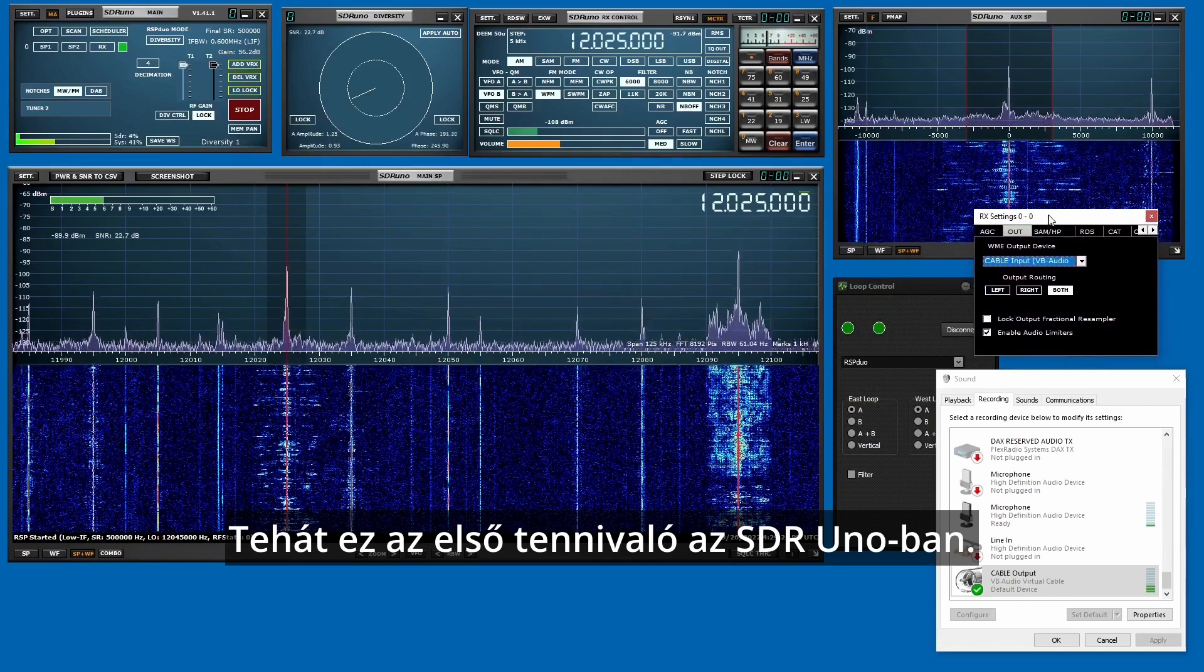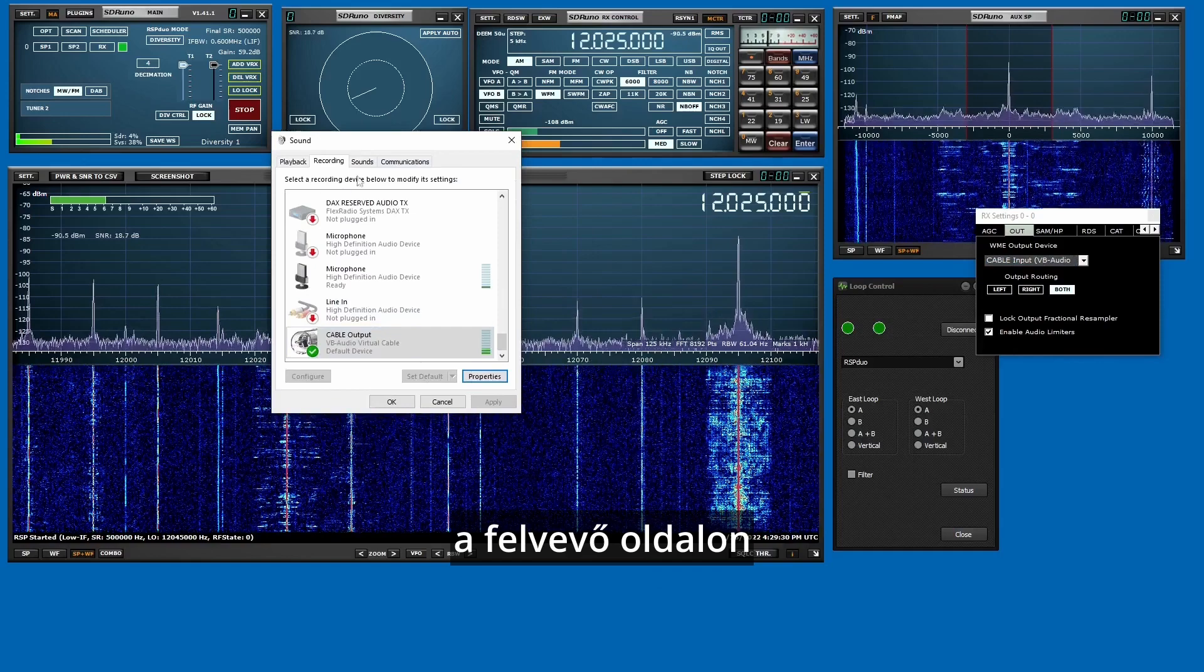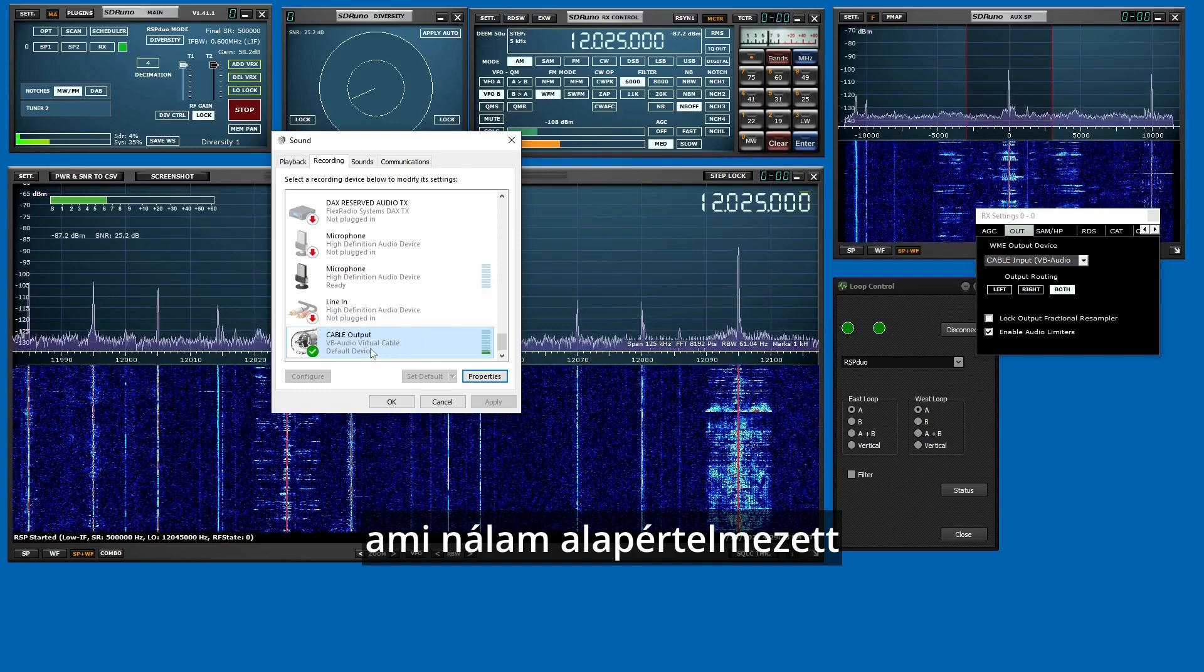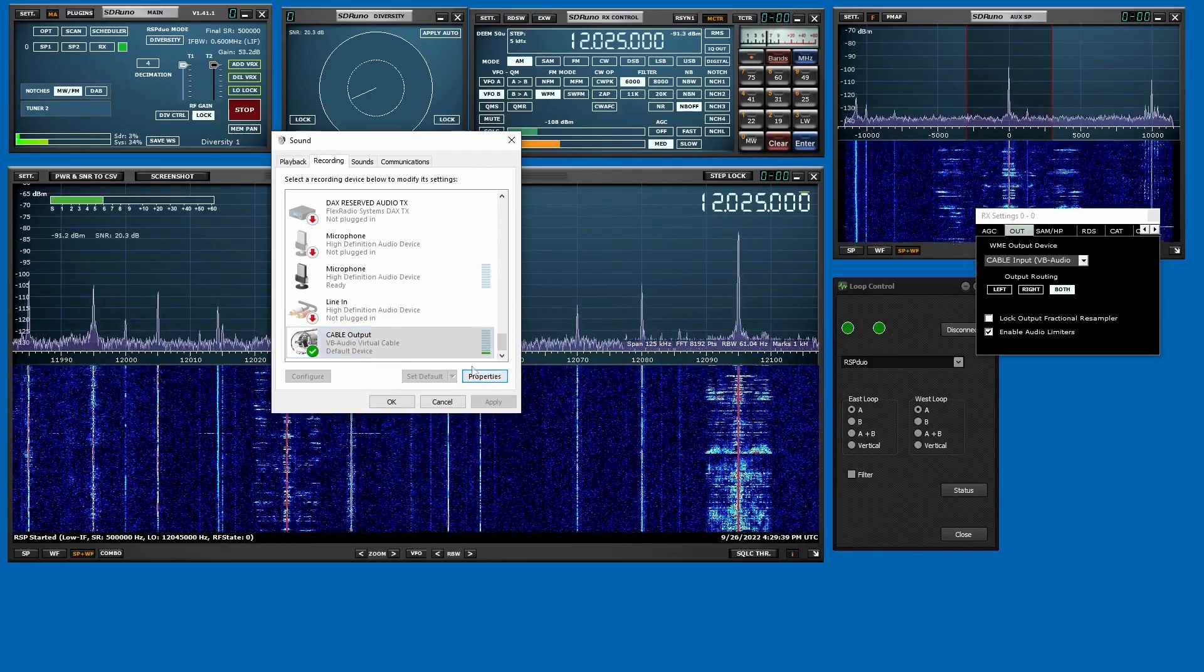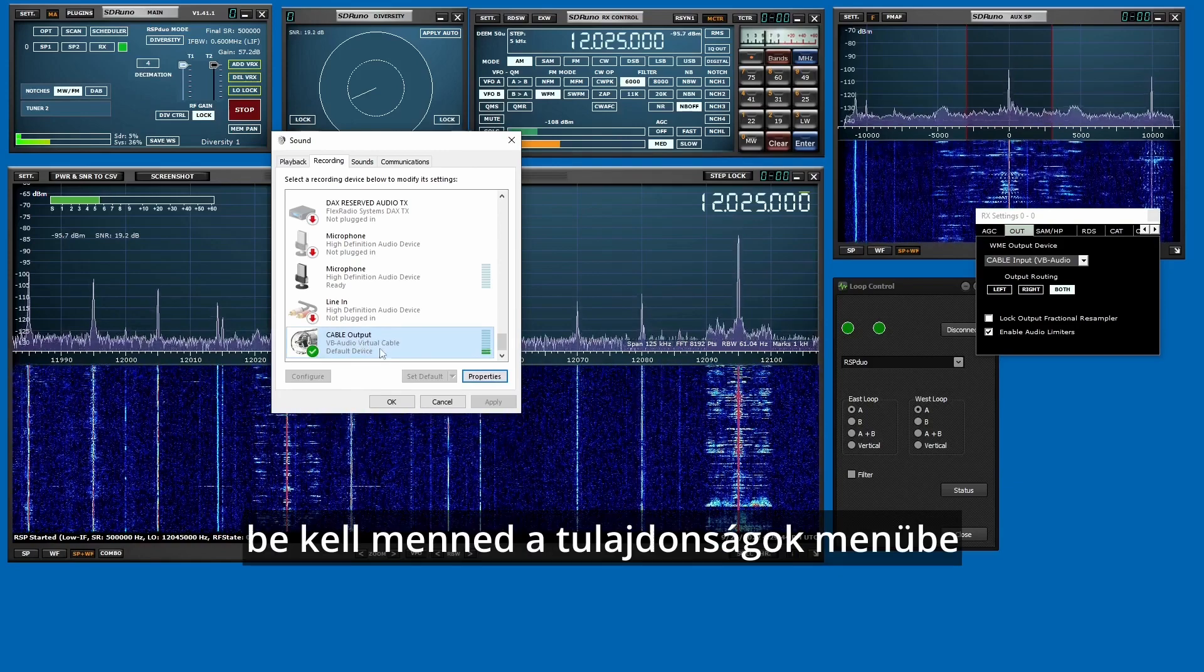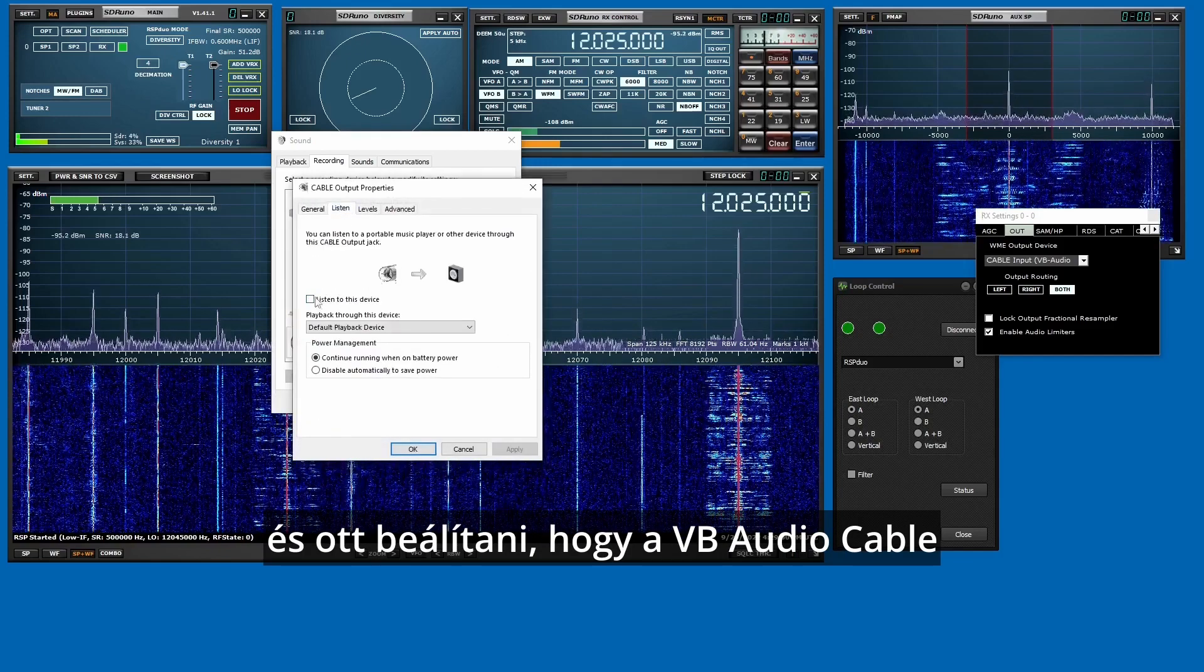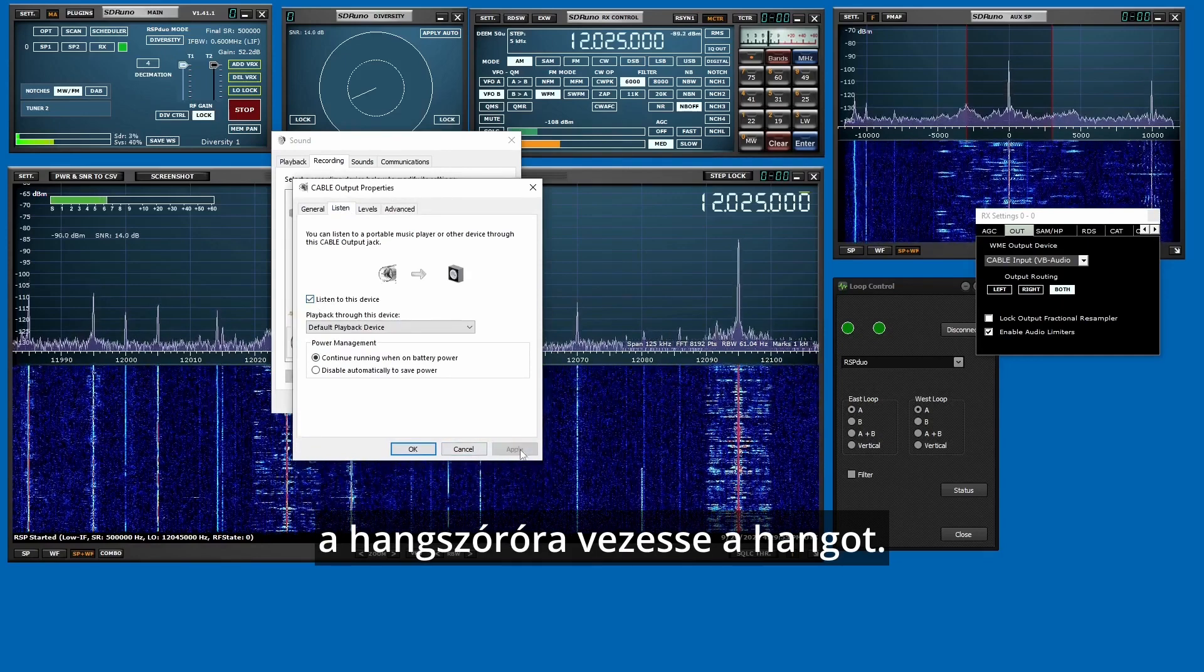And then as you can see, showing up at the recording side is the VB Cable output, which is set up to my default device for microphone input. And you also want to be able to listen to your radio. To do that, you need to go into properties, go into the listen, and set it up to route the VB Audio Cable into your speakers.